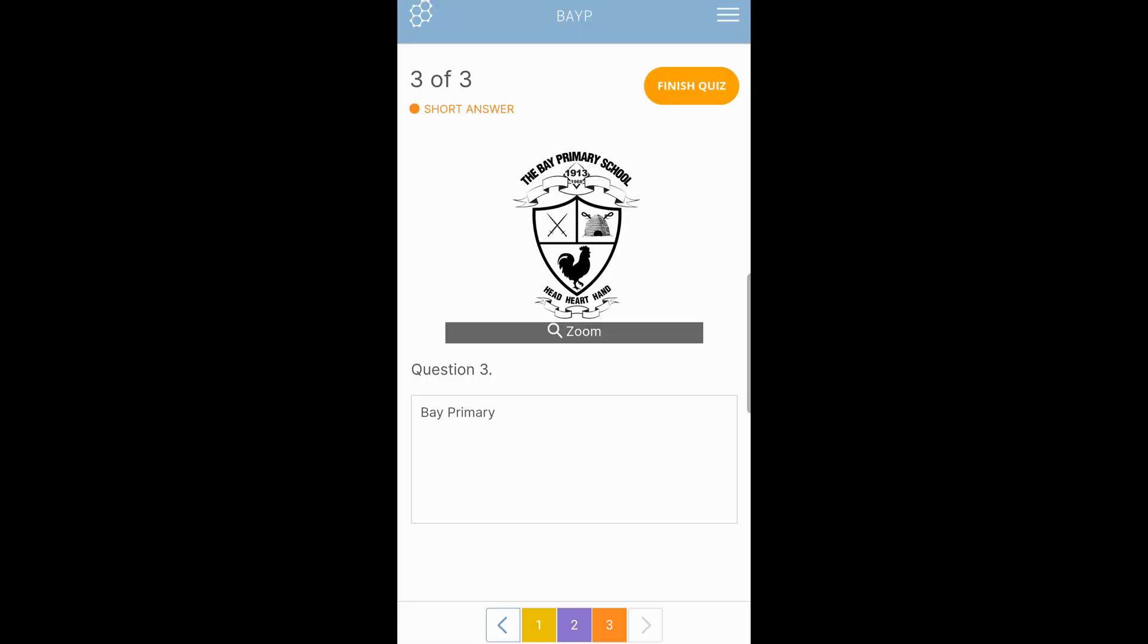Now back to your question, where you select or enter the answer that you want to enter. And then you're finished with your quiz or assessment. You finish and submit it by tapping finish quiz in the top right.